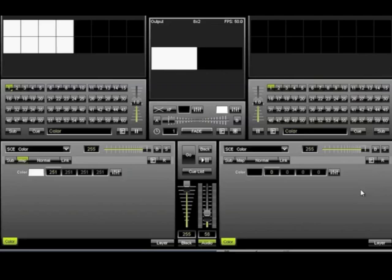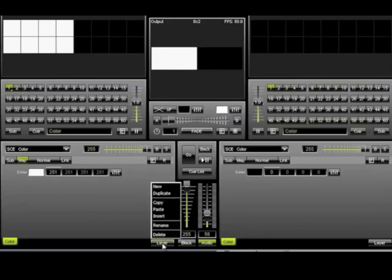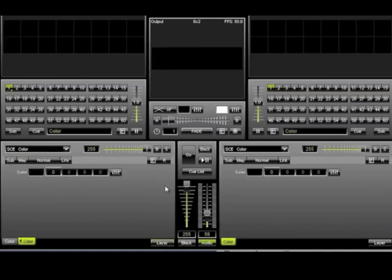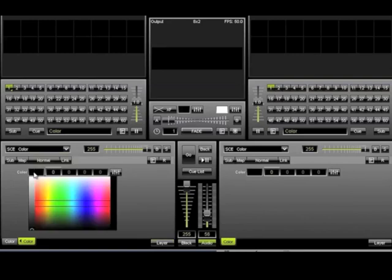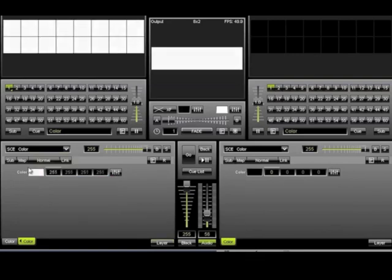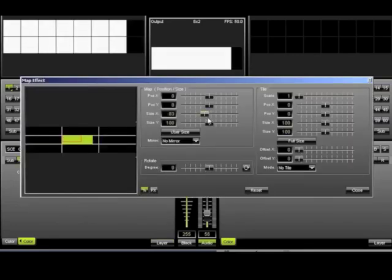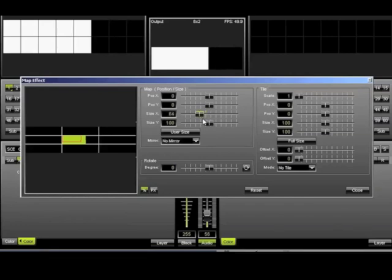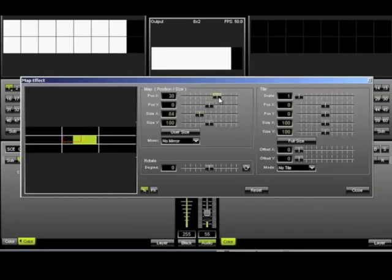To create the second group, we need to create a second layer. Begin by clicking the Layer button and then selecting New. Once again, we are going to set the color to white and then click on the Map button. And just like last time, we're going to use the sliders to make the necessary adjustments and then click Close.